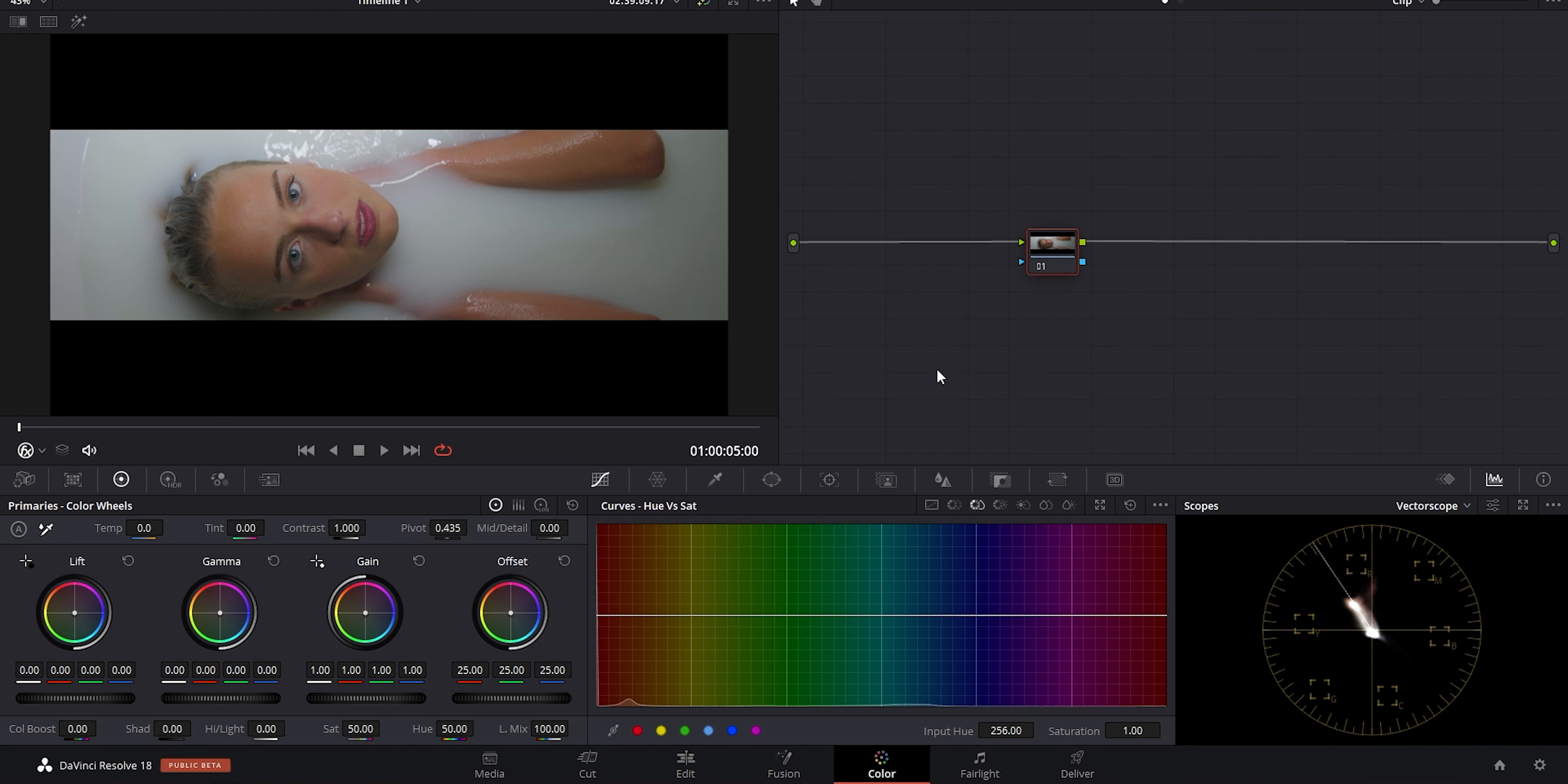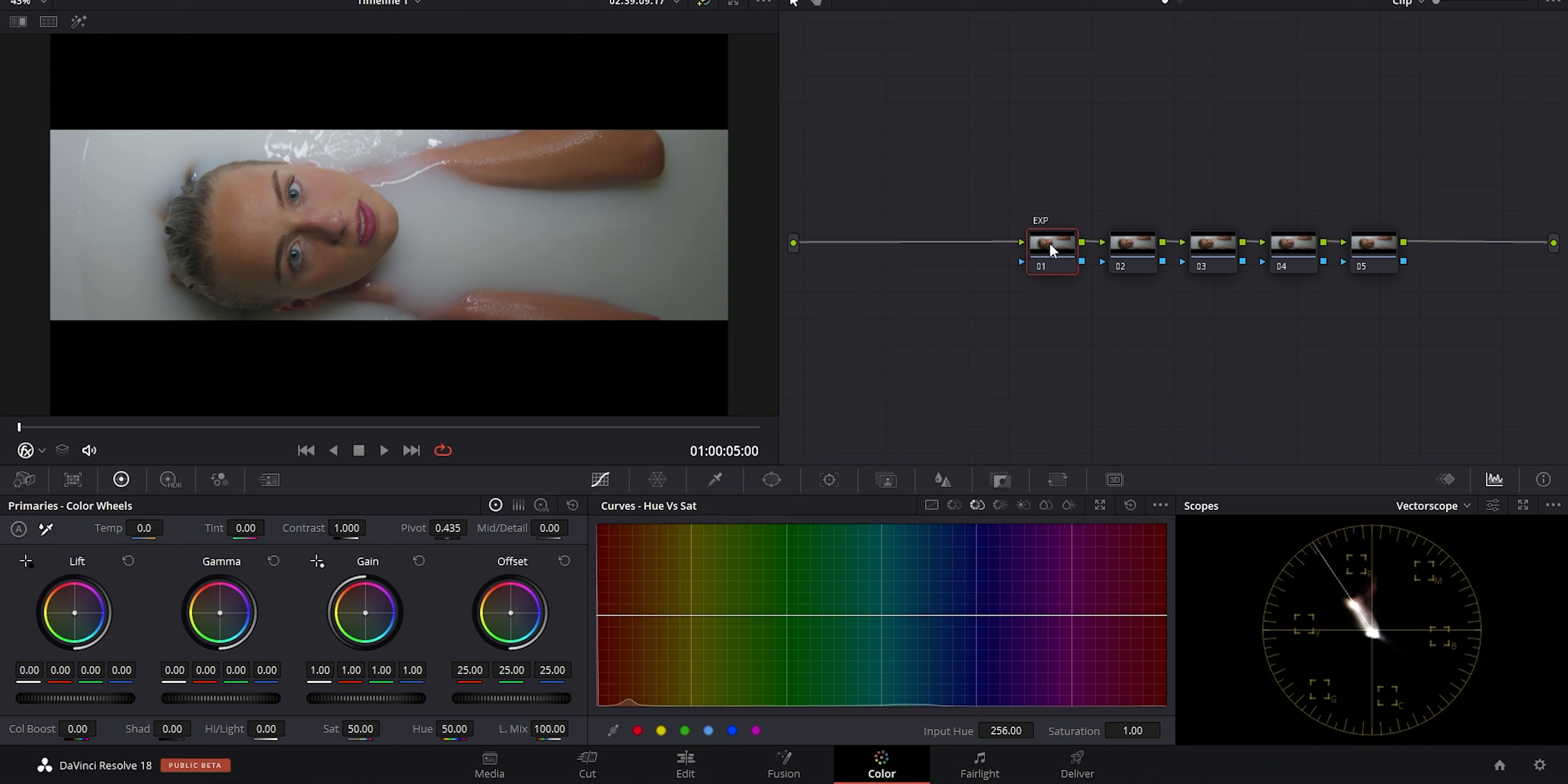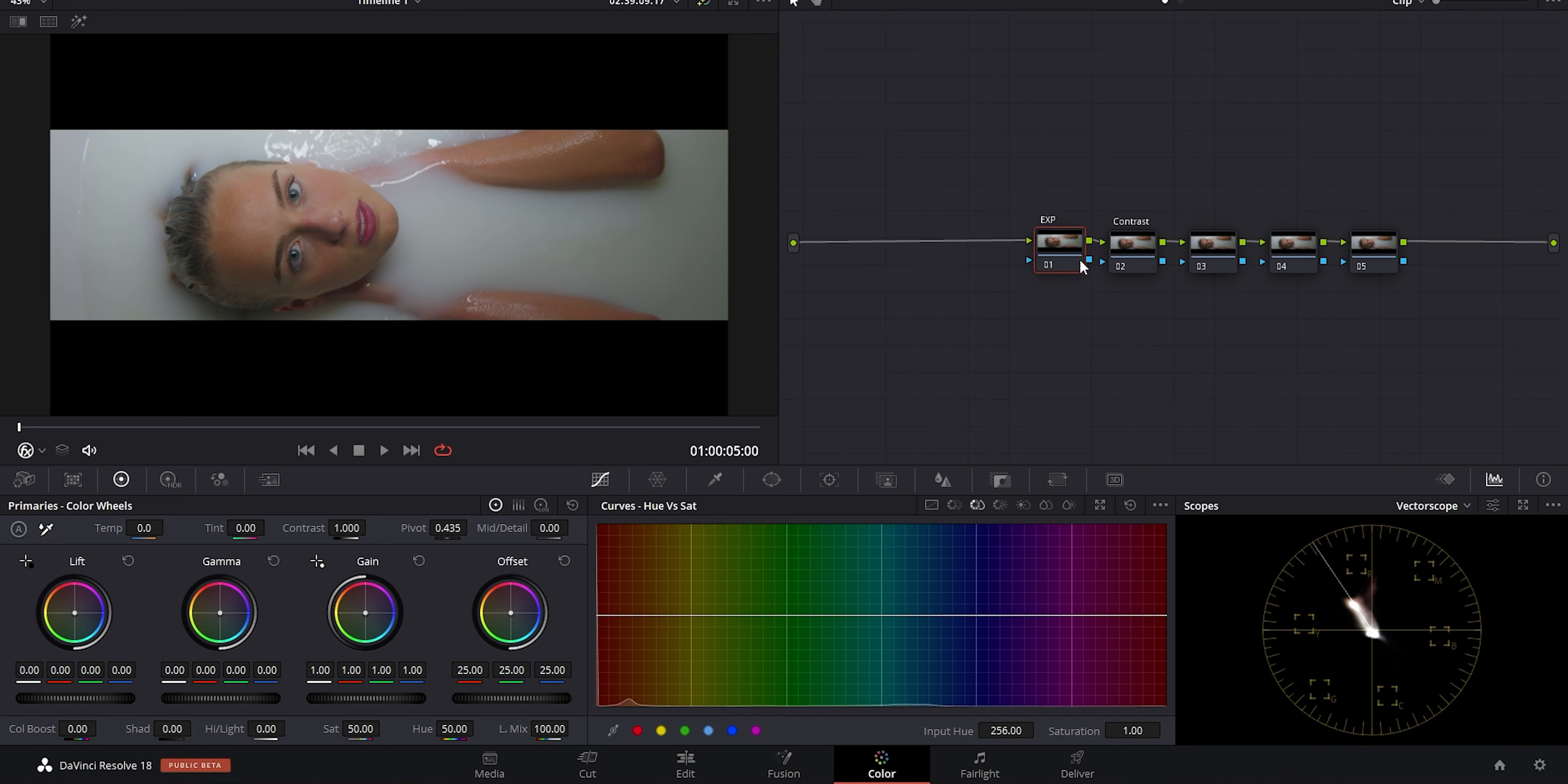So as I said, when we start you're only going to have one serial node. I'm going to add a few more here. My first block of two nodes I'm going to use for basic adjustments. Let's label them for exposure and contrast. You want to separate out your process so that if you need to go back and fix something or the client wants to tweak some things, you have flexibility to do so without muddying anything else up.